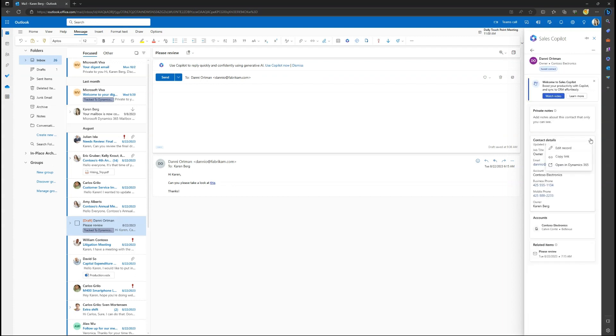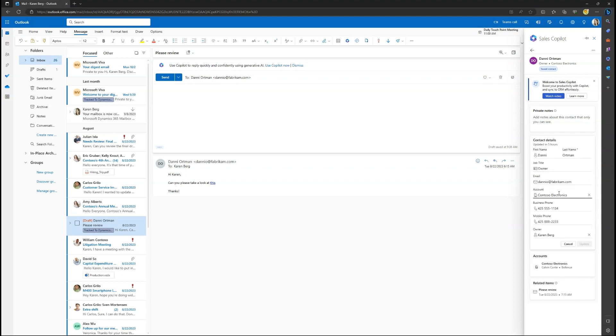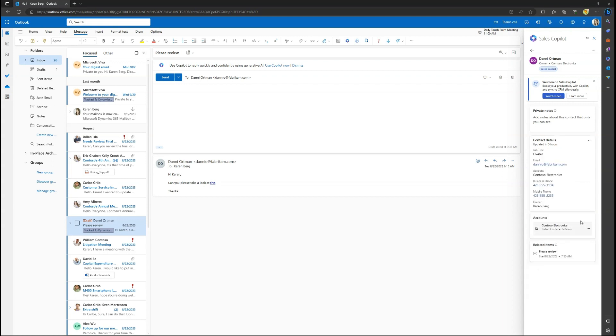Here you can see how the CRM contact information is directly modified within Outlook, keeping the seller within their flow of work. They can even copy CRM links to collaborate with colleagues as they're working on deals.